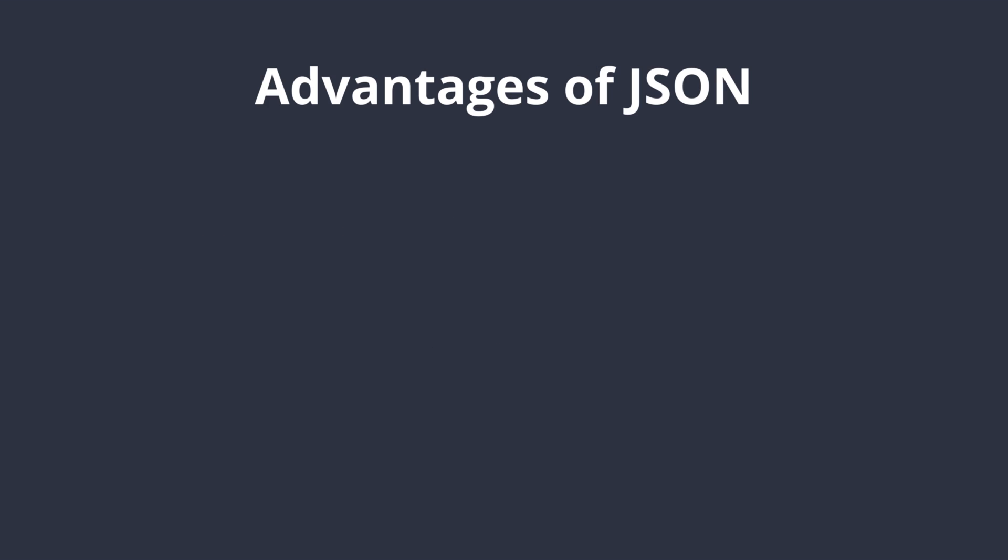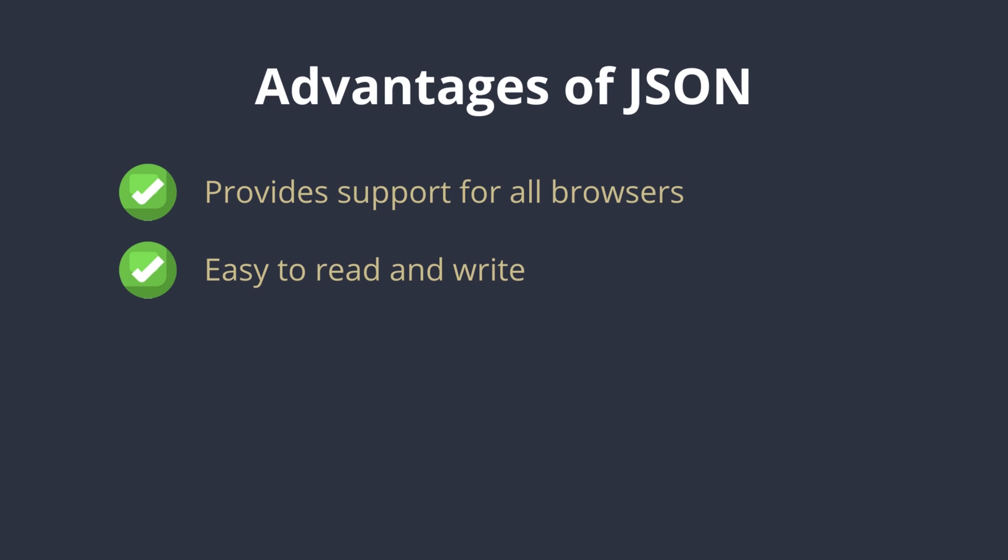Now let's talk about the reasons why JSON file format is used so often. JSON provides support for all the browsers. It is easy to write and read because of the simple syntax.